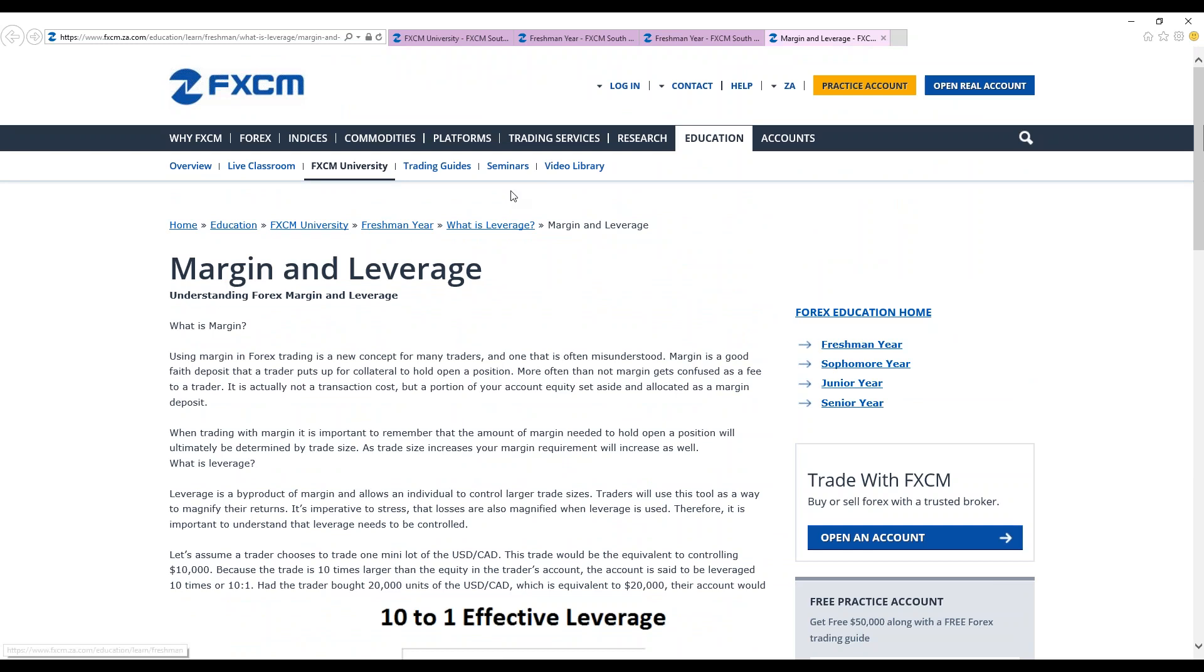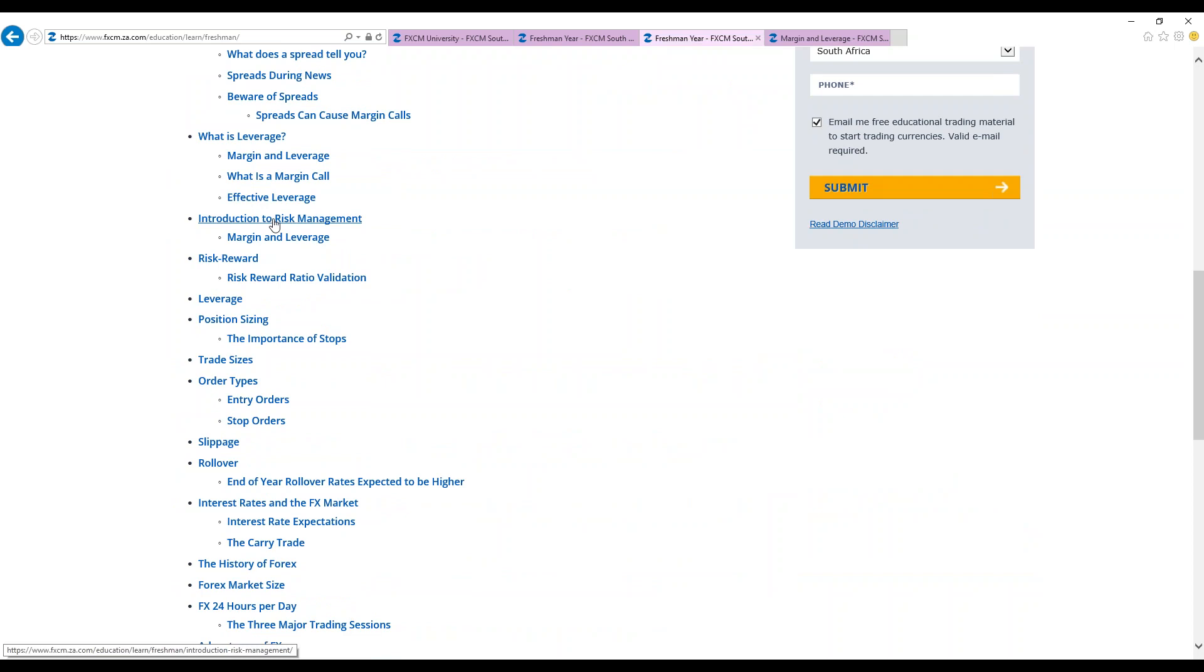After we've covered that, we also have risk reward, introduction to risk management, margin and leverage, trade sizes, order types. We've got entry orders and stop orders. When we're looking at orders, we've got the market orders and entry orders and stops.